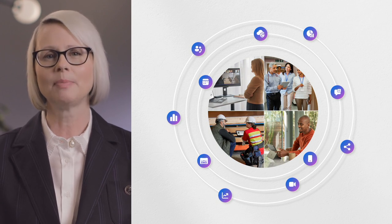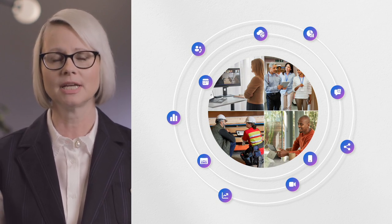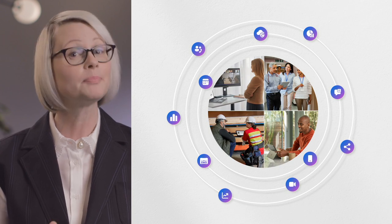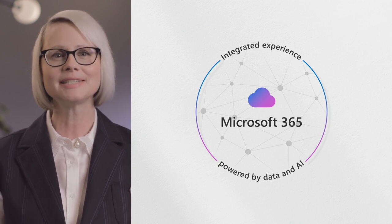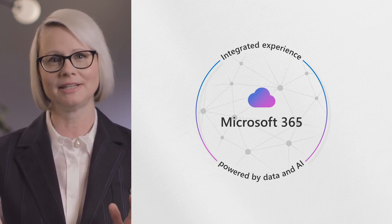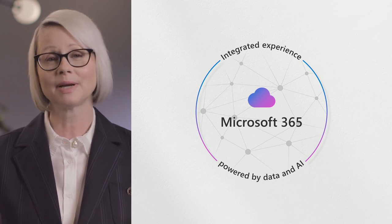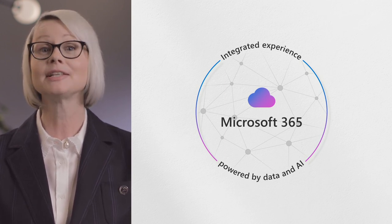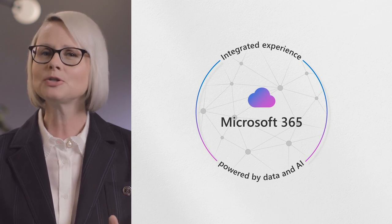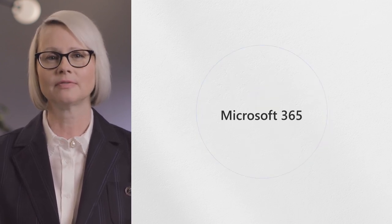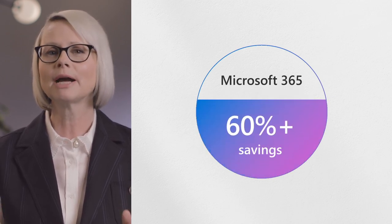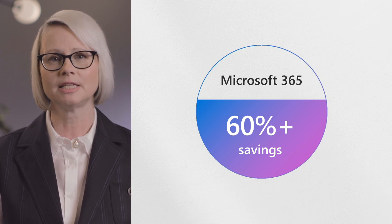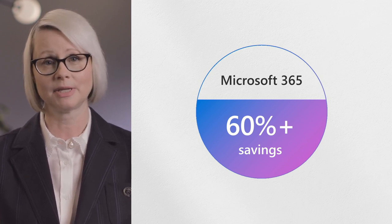Managing a patchwork of disparate apps and tools is not only a challenge for employees today, it's a business risk. Now, more than ever, organizations need to maximize productivity while reducing costs. Microsoft 365 brings these capabilities together in one integrated experience, and can save customers more than 60%.